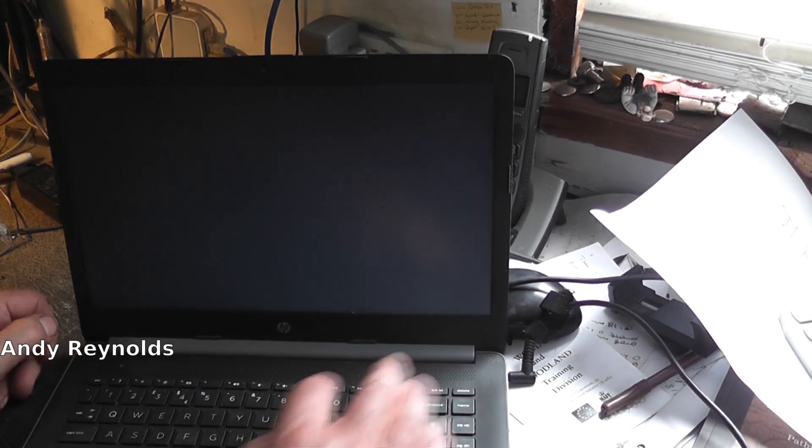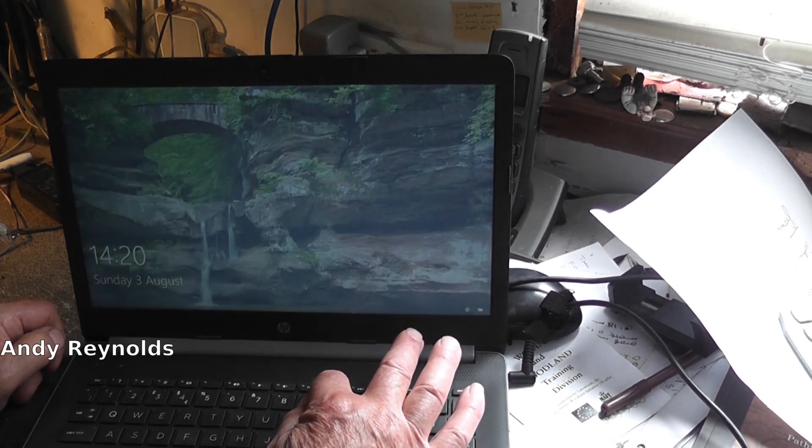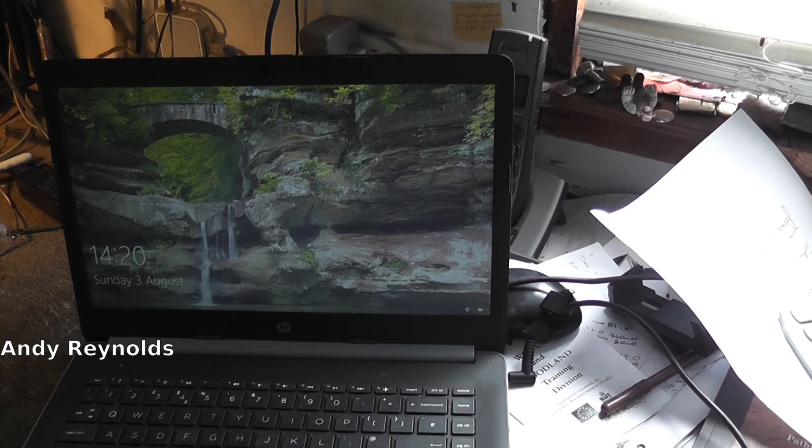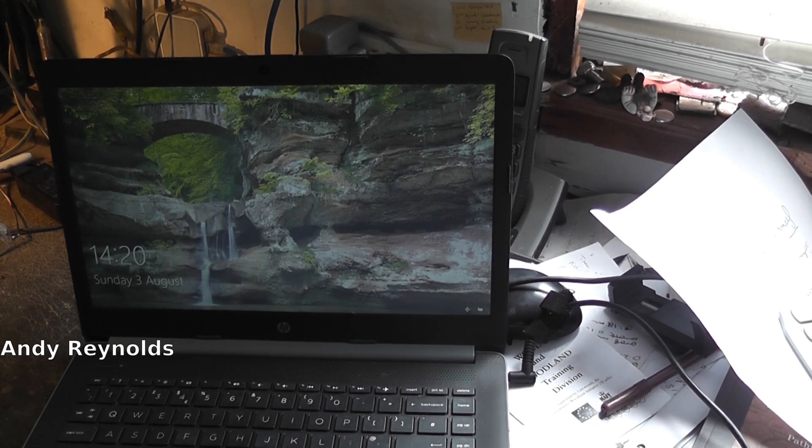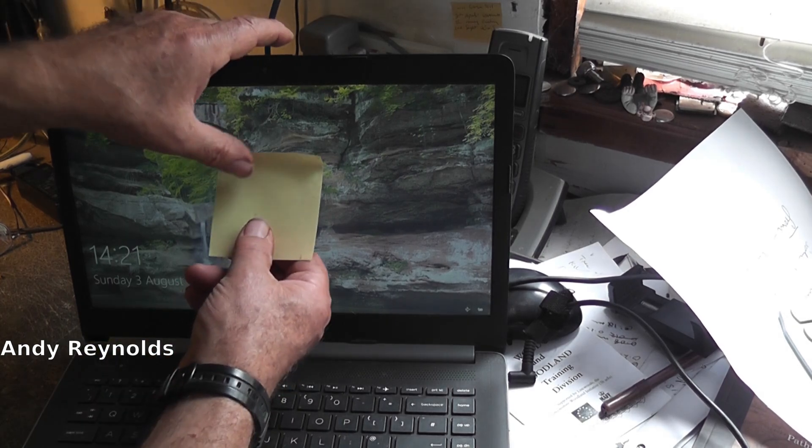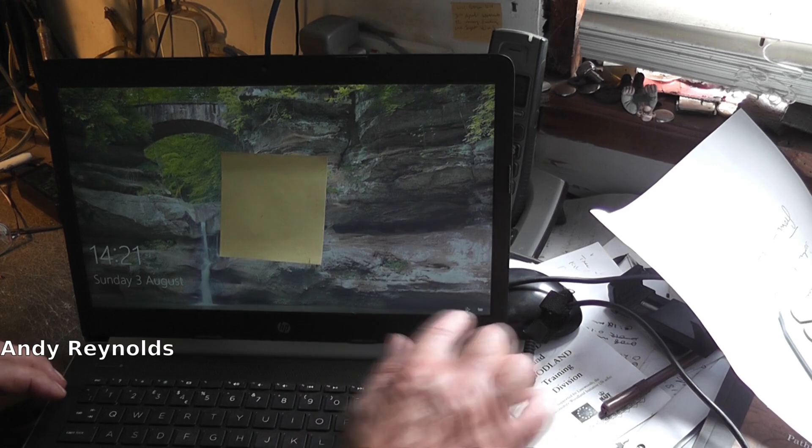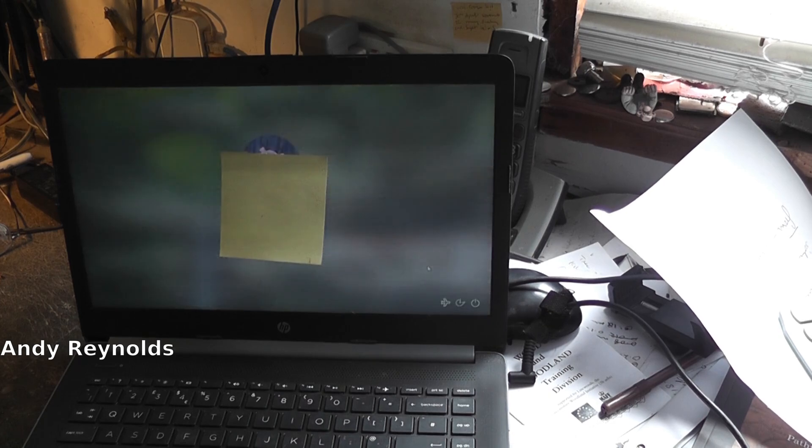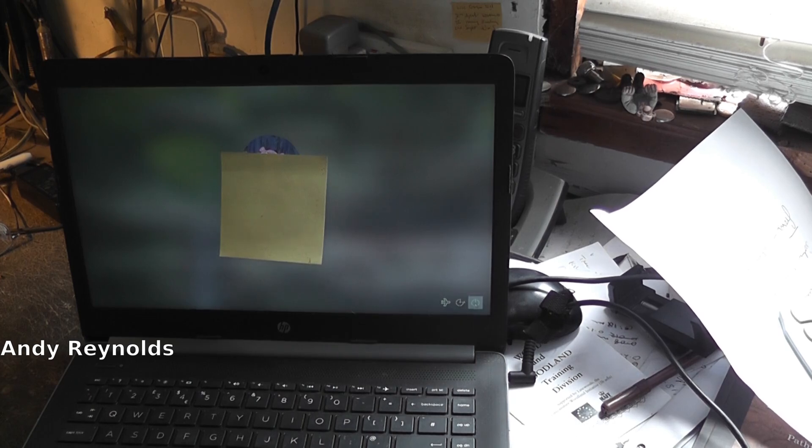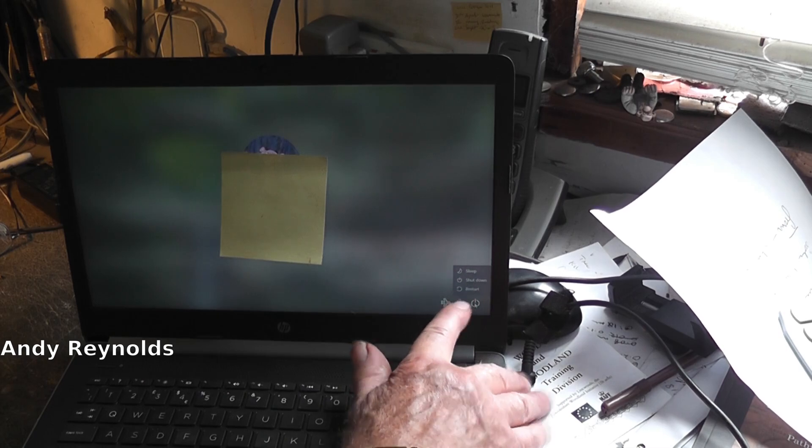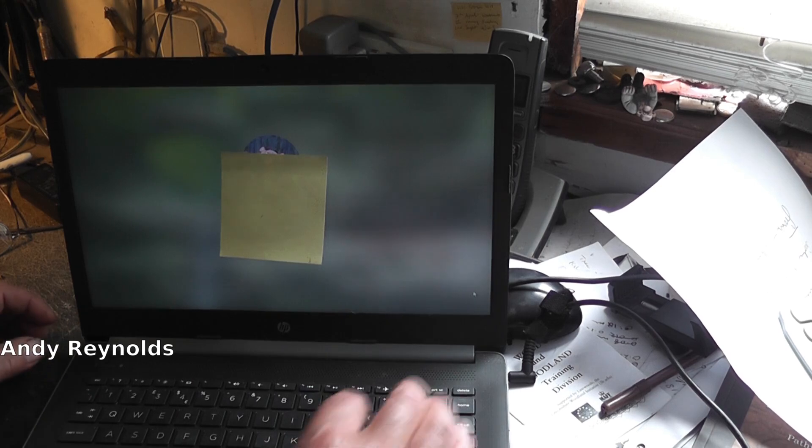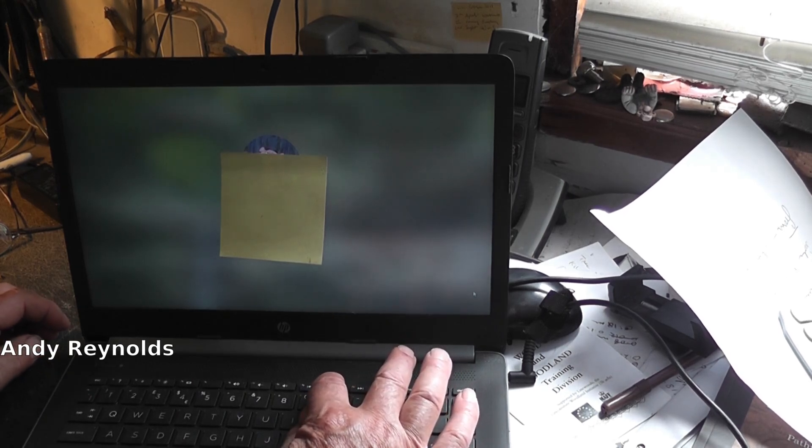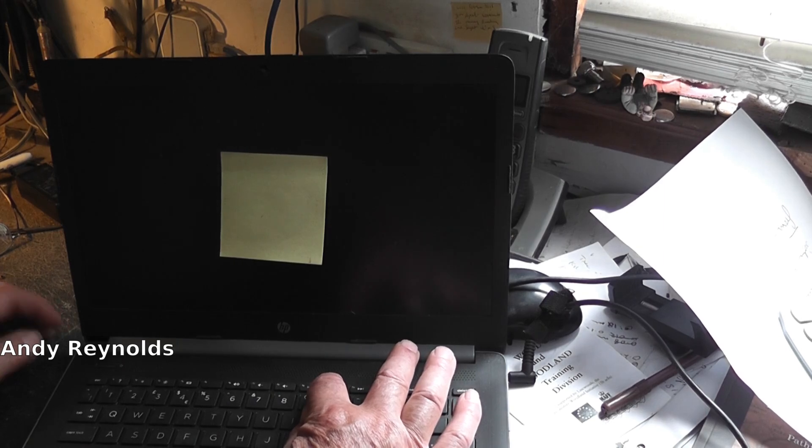Let's press F10 and see if we can get into the BIOS. We can't. So I'm going to go down to power and select restart, and then I'm going to press F10 when the screen comes up.